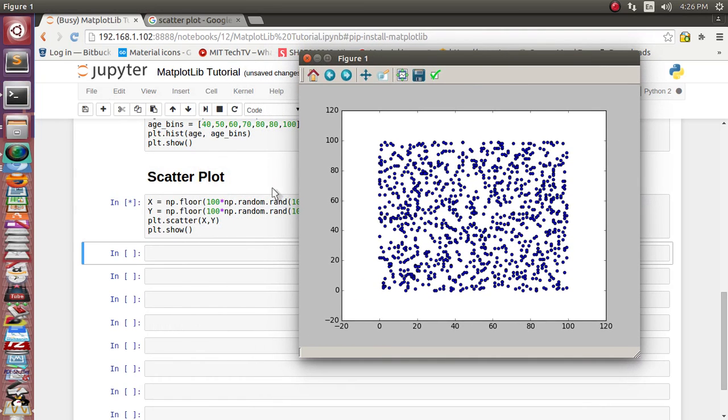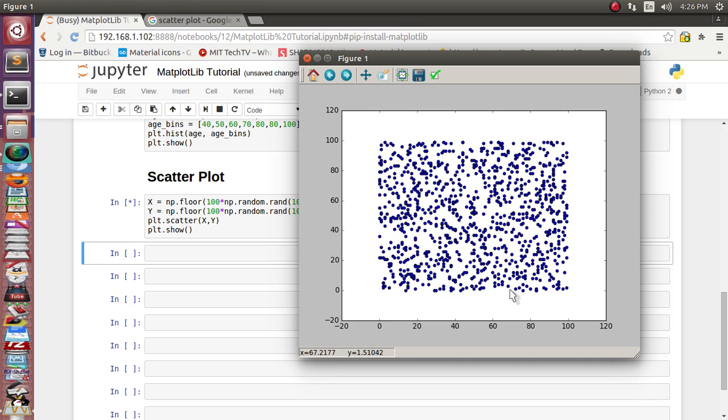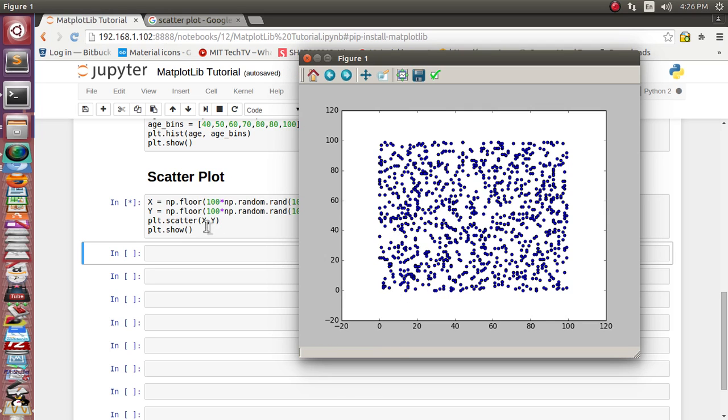As we have used this uniform distributed function, it has uniformly distributed all those data. It doesn't look like much random data, but you can see that based on their Cartesian coordinate of x, y pair it has put the dot at every location. So this way this scatter plot works.